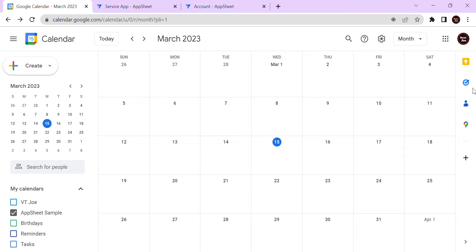Hey guys, welcome to my YouTube channel. In this video I'm going to show you how to connect your Google Calendar using AppSheet and how to manage your Google Calendar using AppSheet. If you already have an existing calendar you can upload it to AppSheet as a new data source, otherwise you can create a new Google Calendar.